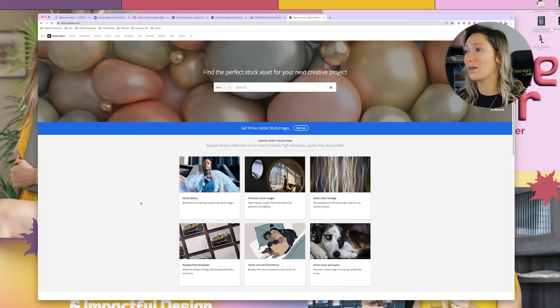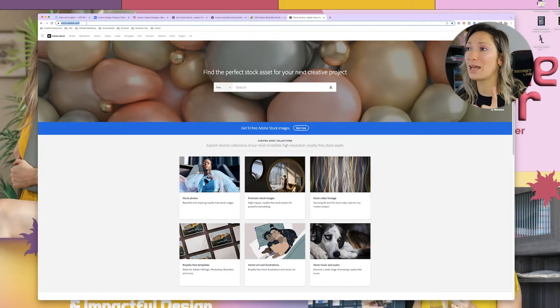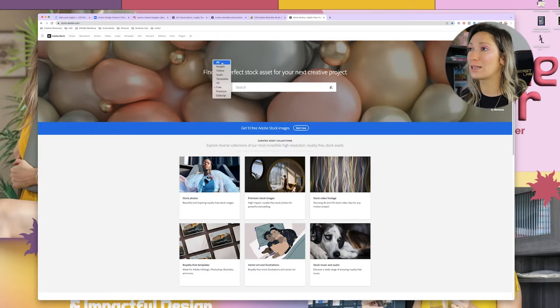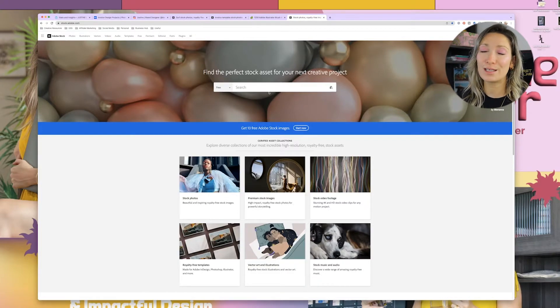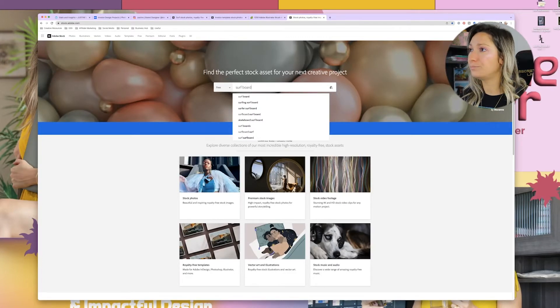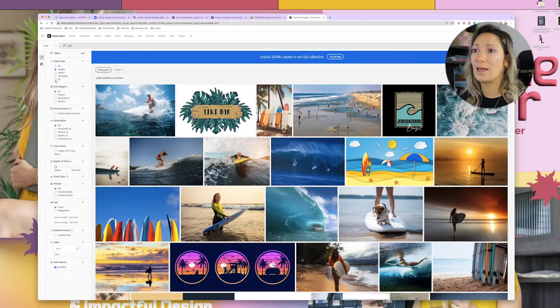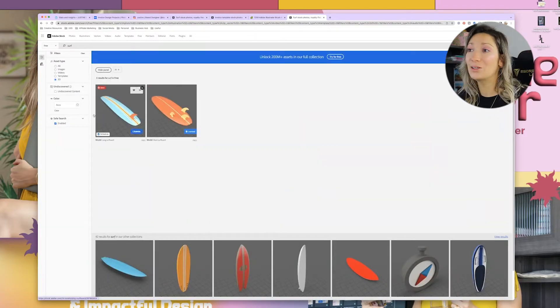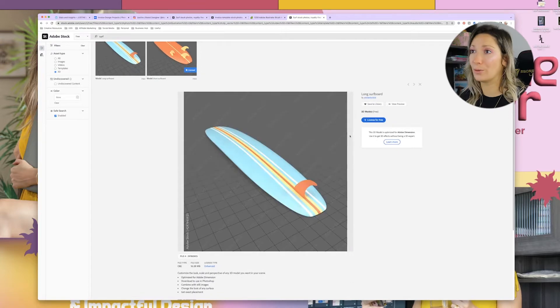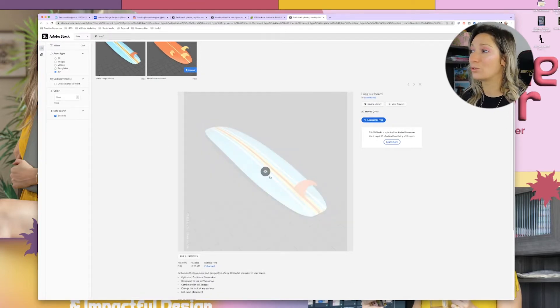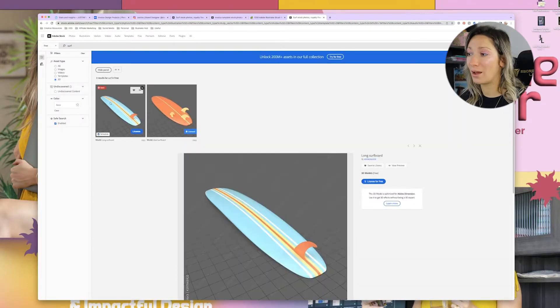Here we are in Adobe Stock. You'll see the first page with a search bar. Mine is already set to free, but you can filter by all images, videos, 3D, templates, and more. I always choose free. So where did I find my surfboard? I typed 'surfboard model' — because model is what you're going to use in Adobe Dimension — and then filtered the category to 3D. Here are two models. I downloaded this one. You just have to license it for free and you get the model.